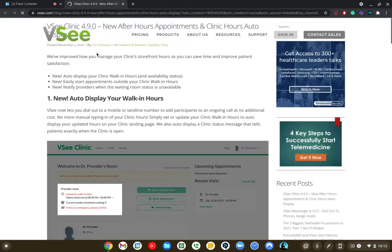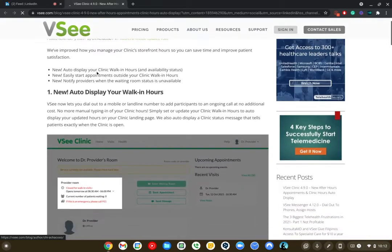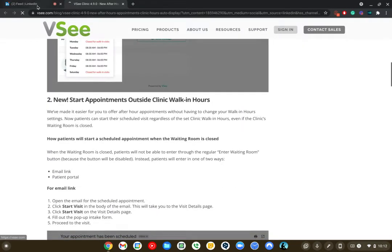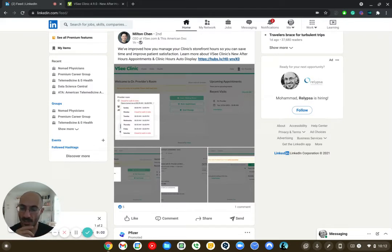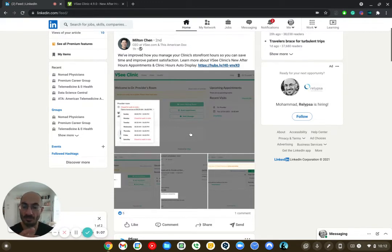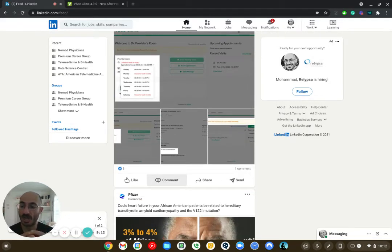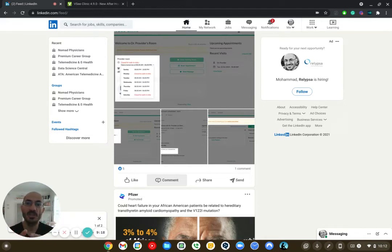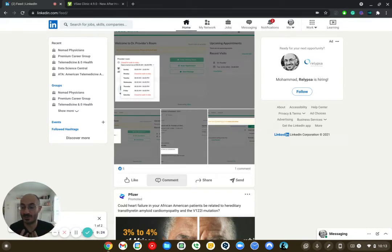And so I like to engage. This is probably one of the most important things. So let me tell you why. So here it says, we've improved how you manage your clinical storefront hours so you can save time and improve patient satisfaction, learn more about VC's clinic. So I might click on this link, see what he's writing, see what he's doing. And you know, what is it that you have out of display for your walk-in hours. Okay. So they changed their software a little bit for telemedicine. So I might leave a comment here like, hey, this looks really good. A few suggestions that I would be or a few things I would be looking for in a software platform would be this, this, this, and this.